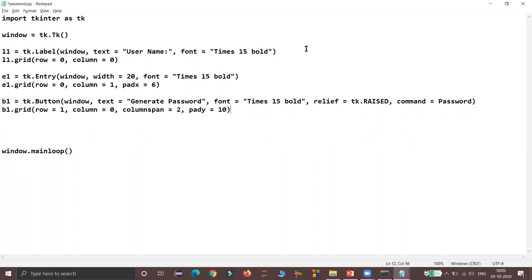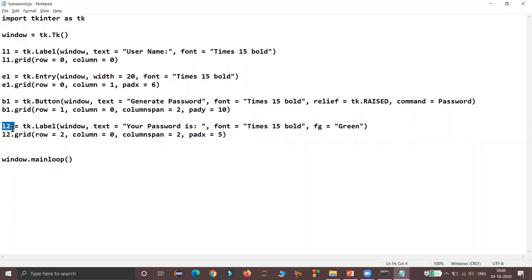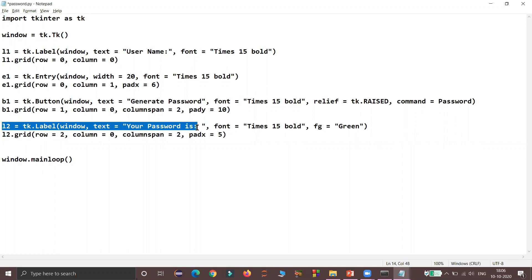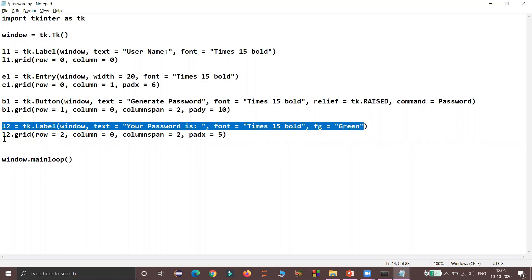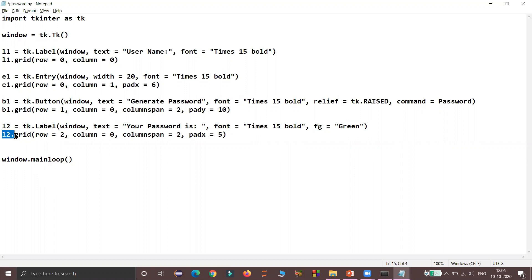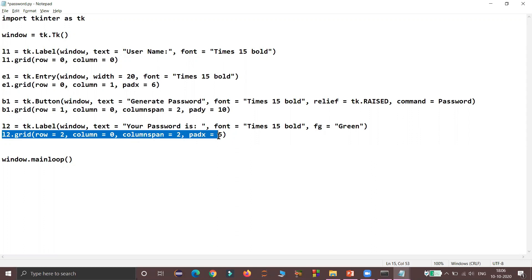Now I will insert the second label on the window. The second label object is L2, where the parent is the same window, the default text is 'Your password is', and the same font is used. Here I am changing the text color using the keyword argument fg (foreground) set to green. Then I am positioning this label at row 2, column 0, with a column span of 2. I am also using padx with a value of 5 to include some space before and after the label widget.